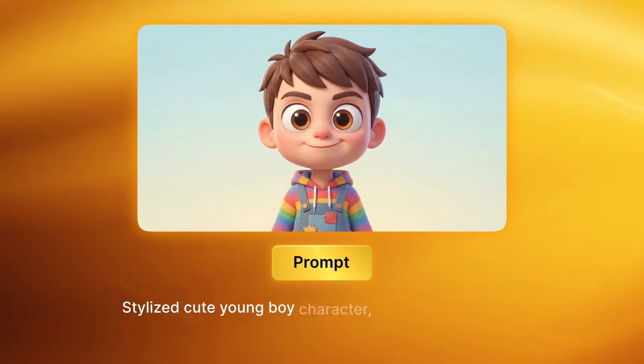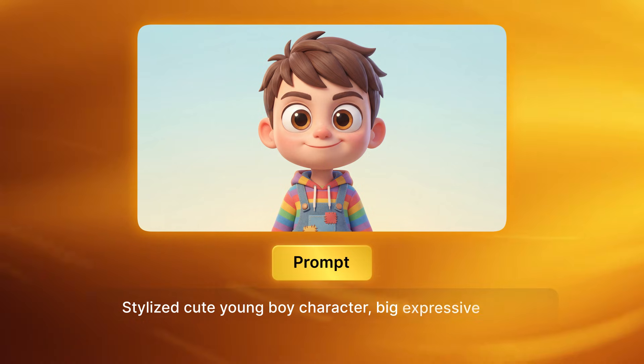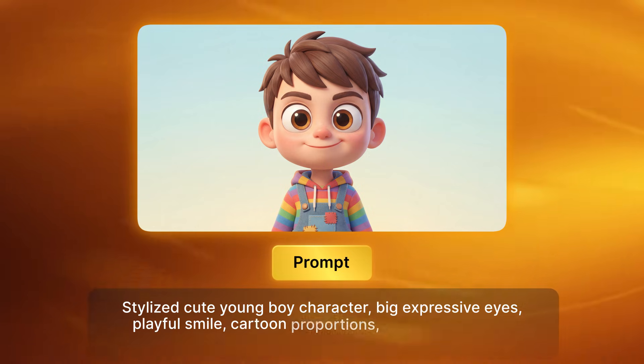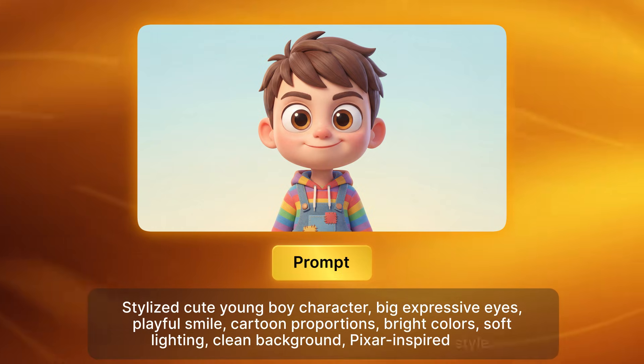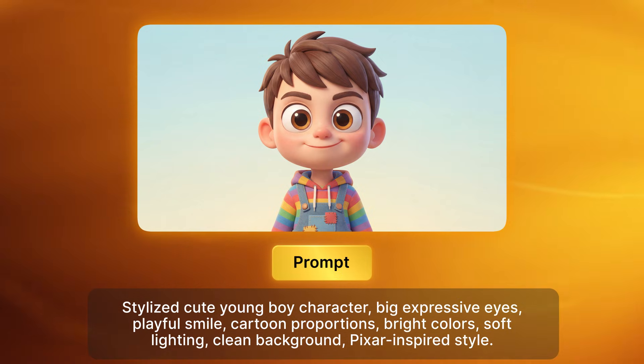If you're working with stylized animated characters, the prompt changes slightly. For example: 'Stylized cute young boy character, big expressive eyes, playful smile, cartoon proportions, bright colors, soft lighting, clean background, Pixar-inspired style.' For animated characters, strong stylization can sometimes reduce lip sync accuracy, so always ensure the character's face is fully visible, facing directly toward the camera, with a clear view of the mouth area.